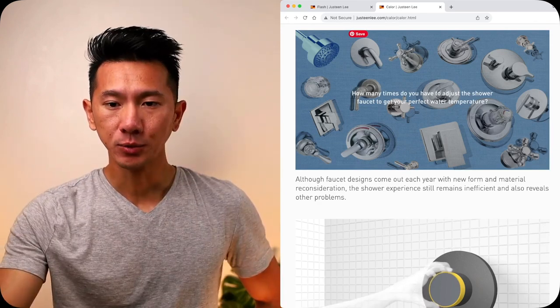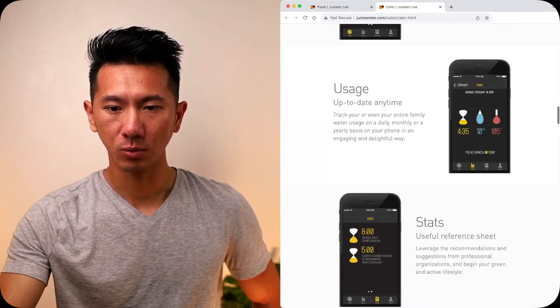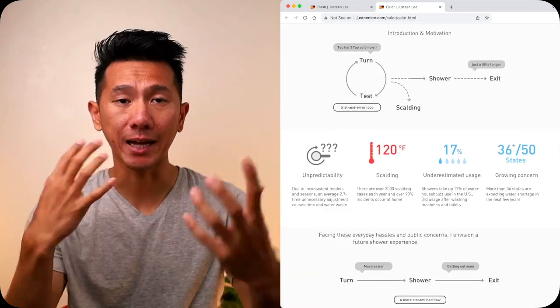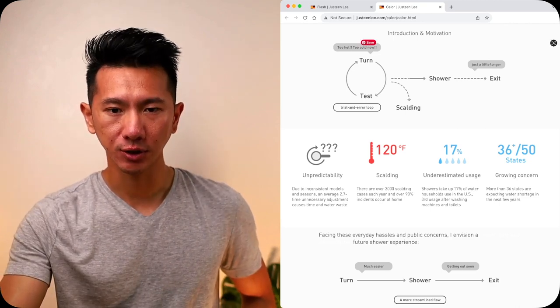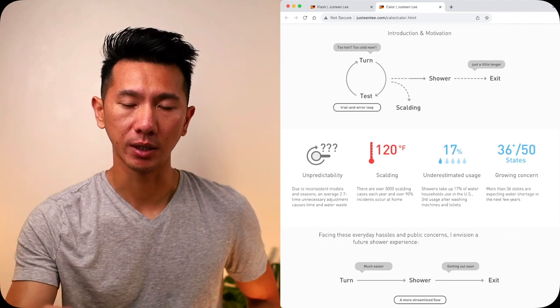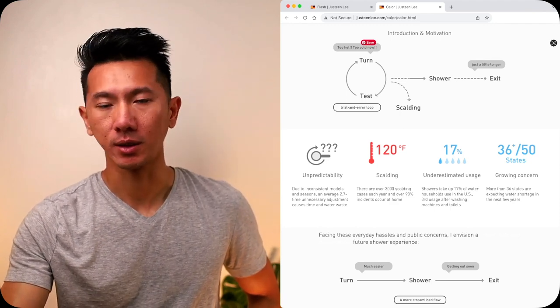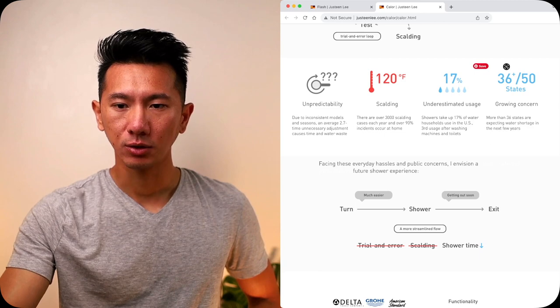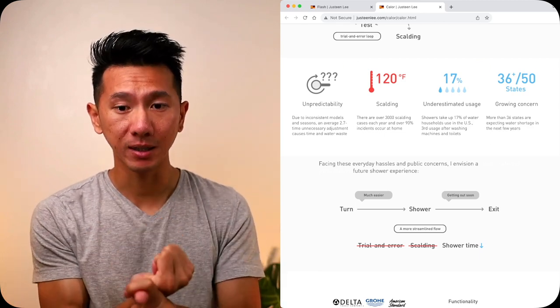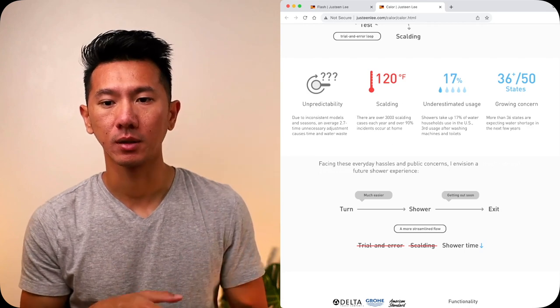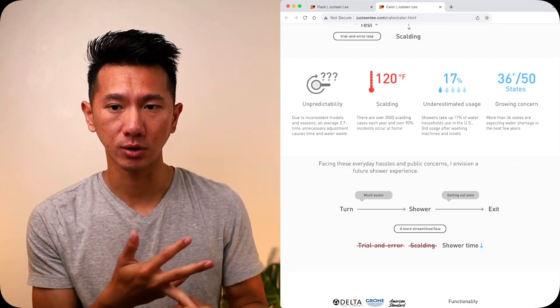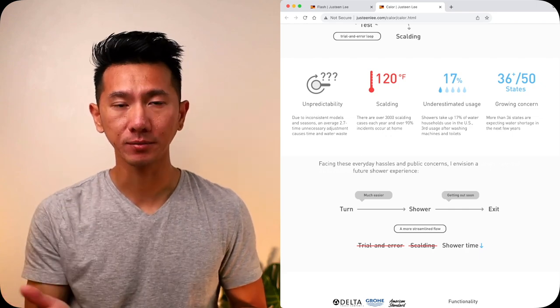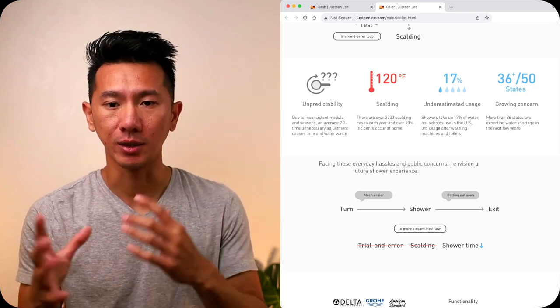I skipped over the solutions and went more into the detail problem findings, unpacking the user flow, looking into the details of how this inefficient, vicious cycle can even burn you, but eventually you shower and get out. Then I summarized all those into four things: the unpredictability, the scalding danger, the high water consumption, and a growing concern of water usage. When I was doing this project, there was a drought crisis in California, so it all tied together nicely.